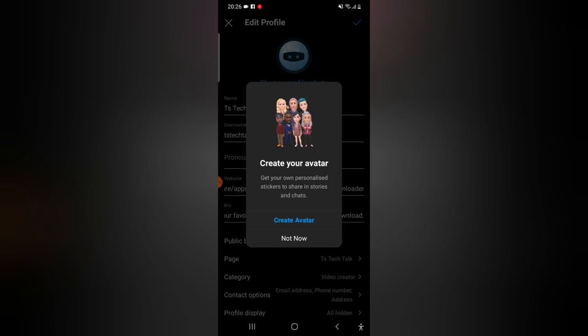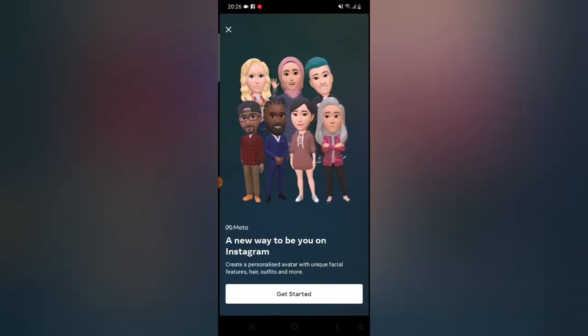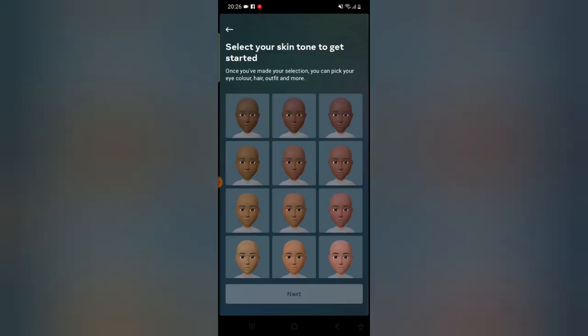I'm going to click 'Not Now' — just for people who have not created an avatar for the first time. Now you notice where it says 'Add Avatar' — click on that and wait for it to load. Now click 'Get Started' and wait for it to load.